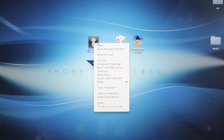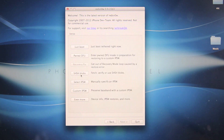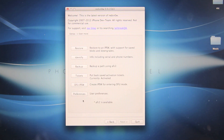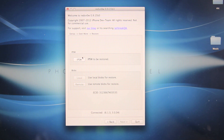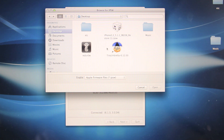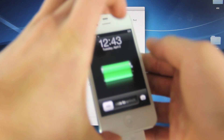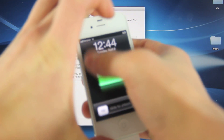Right-click on RedSn0w and run as administrator on Windows, or just open it on Mac. Head over to Extras, then Even More, then Restore, and select the IPSW you are restoring to — for me that's 5.1.1 on my desktop. Once you select that firmware, it will ask you to put your device into PwnDFU mode, so go ahead and power off your iPhone.